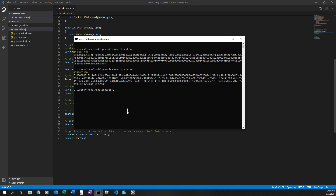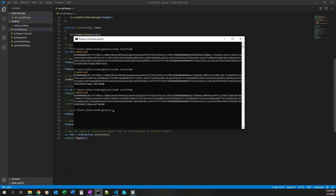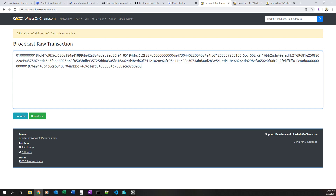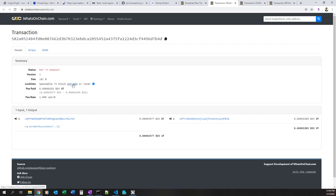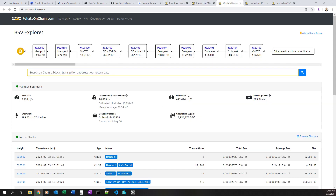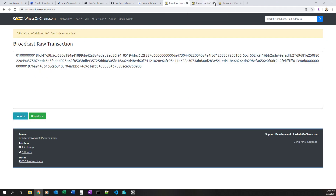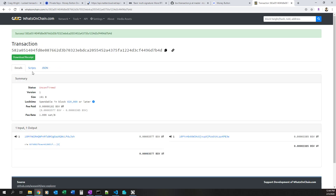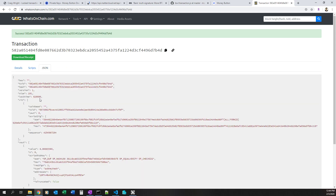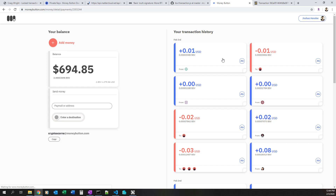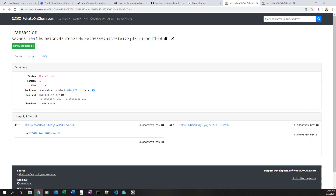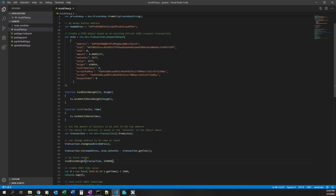Now let's set a block height in the past. I'll create the hex value. I prefer to preview via the tool to analyze the fields rather than broadcasting directly from Node. It shows 'spendable in this block or later.' Looking at the main chain, our latest block is past that block height, so this should be valid. I broadcast it and it's successful — even though our lock time was set, it was in the past, so it goes out on the Bitcoin network. That's how you would spend time-locked funds. Checking my Money Button, I received a cent — matching the same transaction ID.